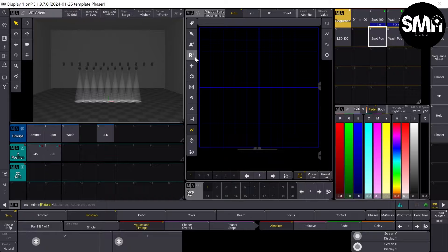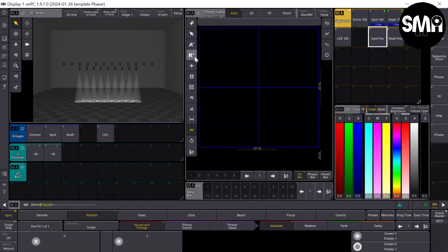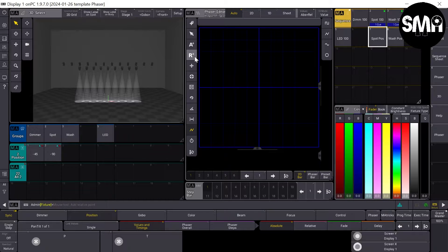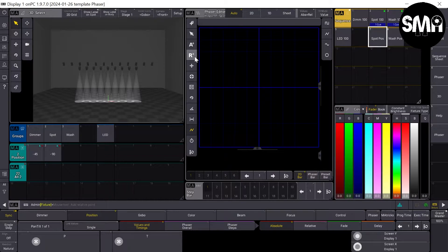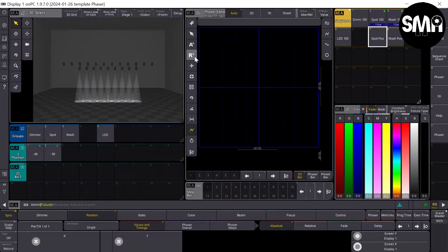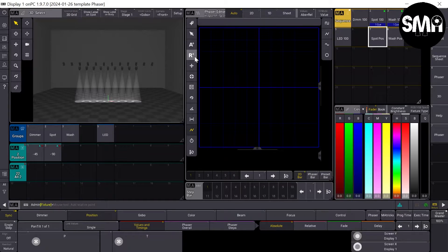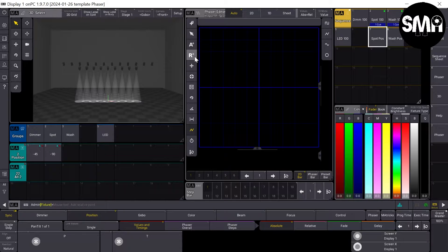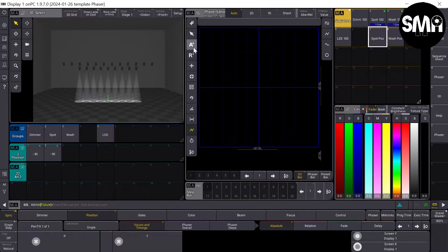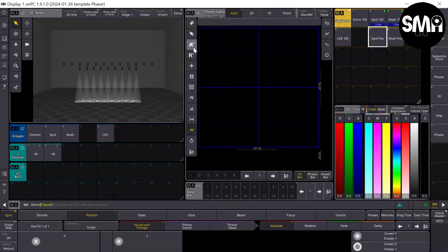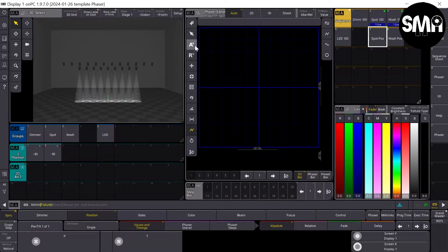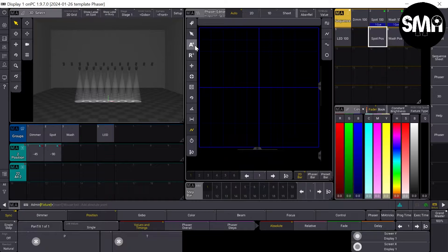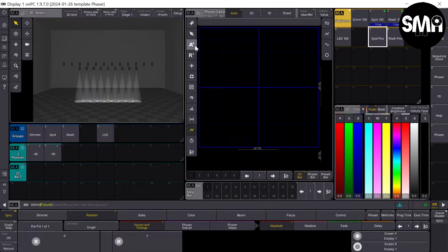And then you need to have a sequence where, for example, a dimmer value of 50% is coming from. And then the relative dimmer phaser would phase around this 50% downwards minus 25 and upwards 25. For dimmer and color phasers, I mainly use absolute values because I want to have the exact intensity value or color value.